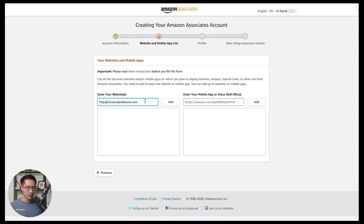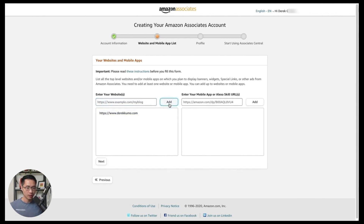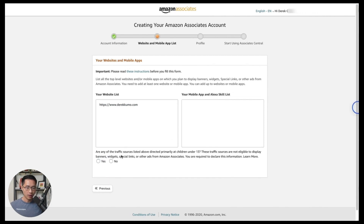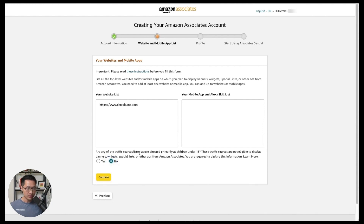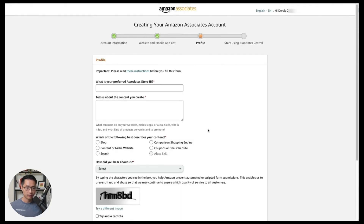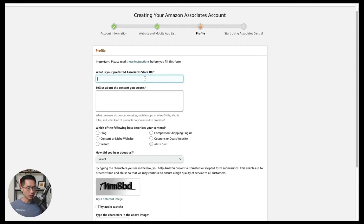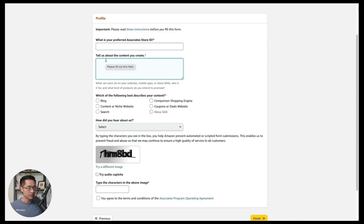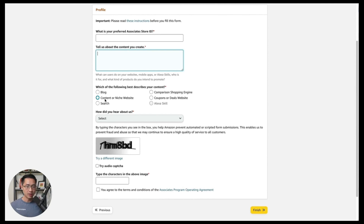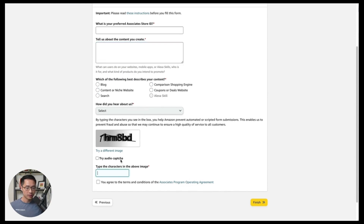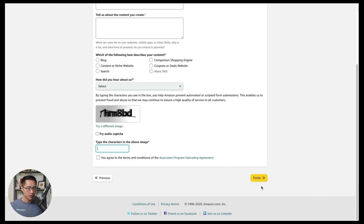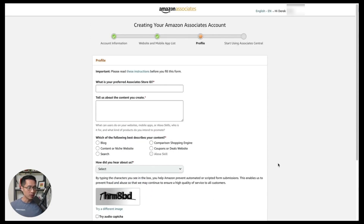Set your store ID and list out the content you plan to create — whether it's a blog or website content — and select the ones that apply to you. As long as they're accurate, you'll be fine. Type in the characters and click finish. After you click finish, you should be able to start using your affiliate account.